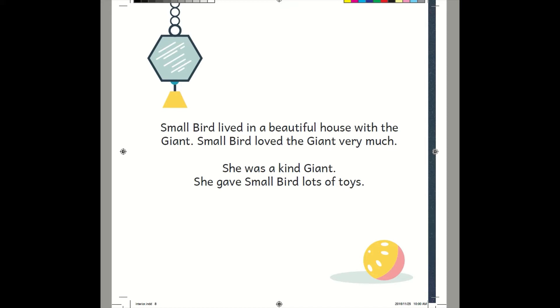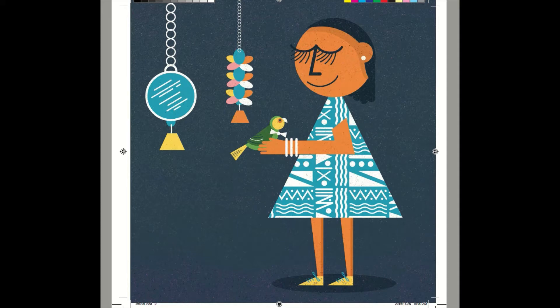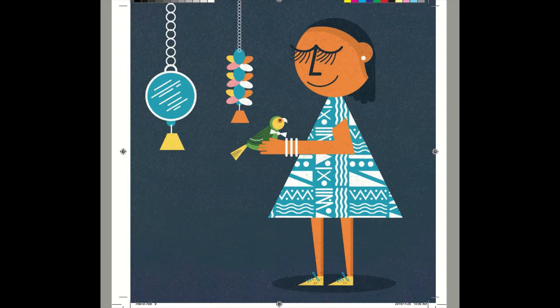Small Bird lived in a beautiful house with the giant. Small Bird loved the giant very much. She was a kind giant. She gave Small Bird lots of toys. Who was Small Bird living with again? Giant. That's right, good job.